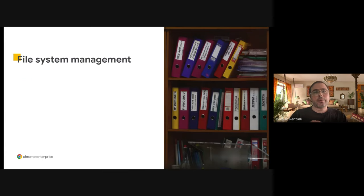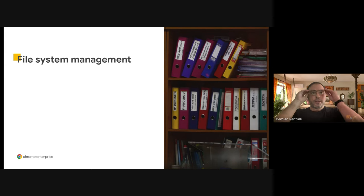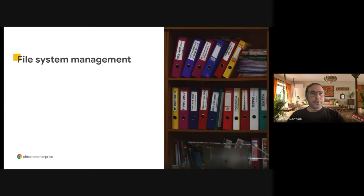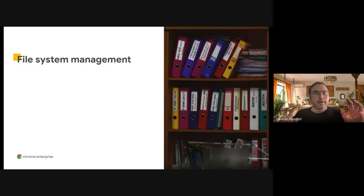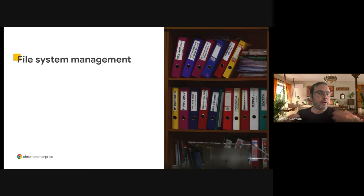The last group of APIs we are going to talk about have to do with file management. So far, we talked about storage you can use in the browser, but we are not really impacting the file system at all. If you have an application like Visual Studio, for example, and you want to open a file to show it to the user, let them make changes, and then save the file in the file system, you need to use something different. That's how these file system management APIs come into play.